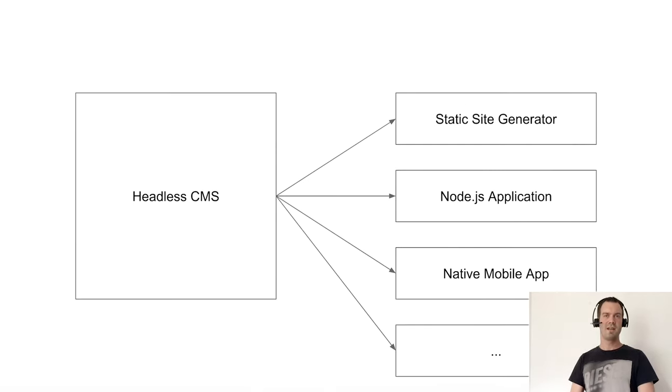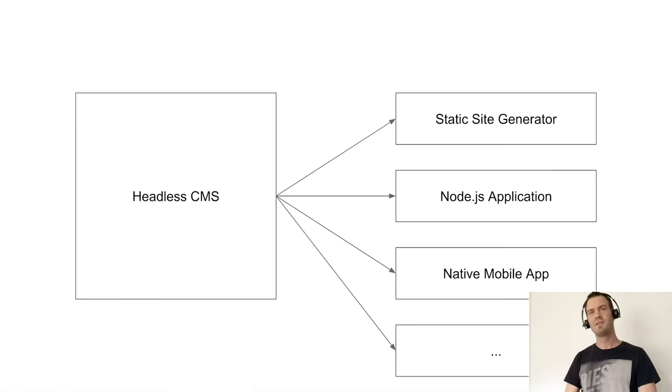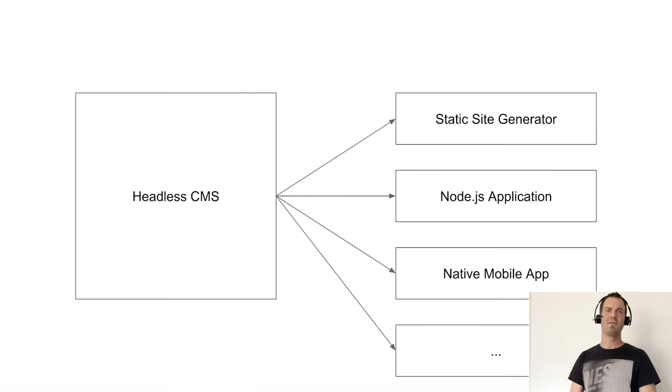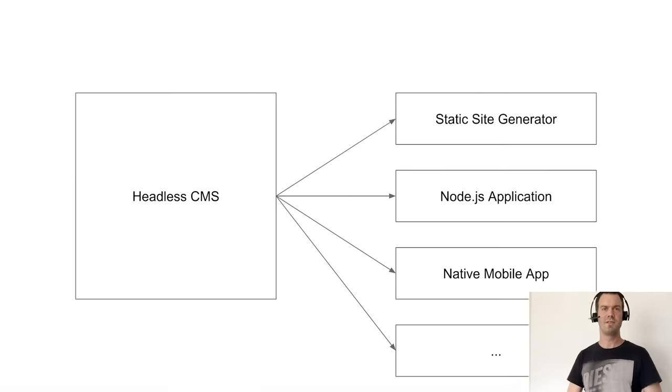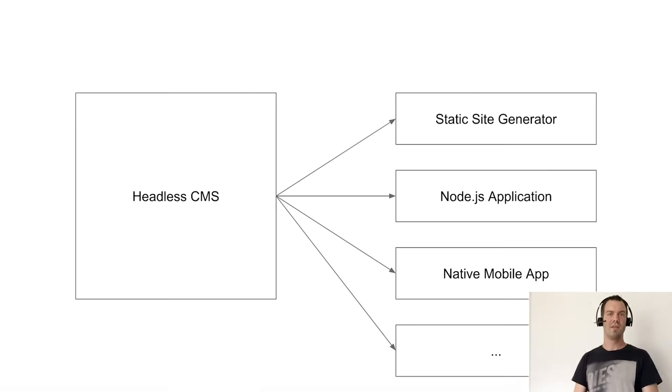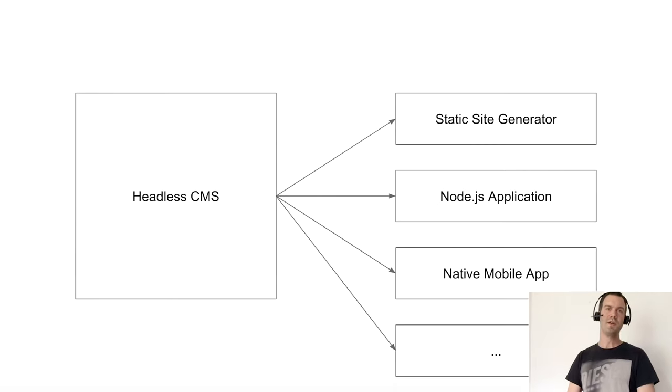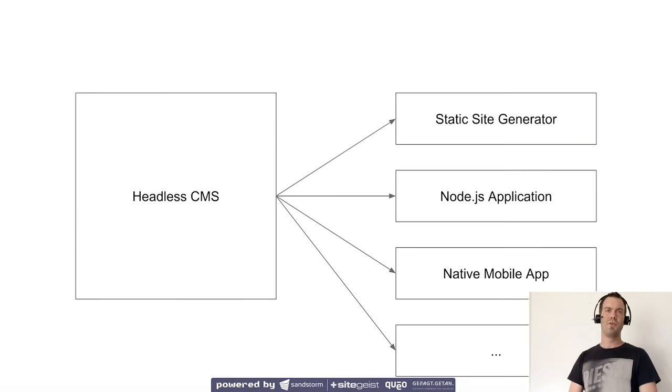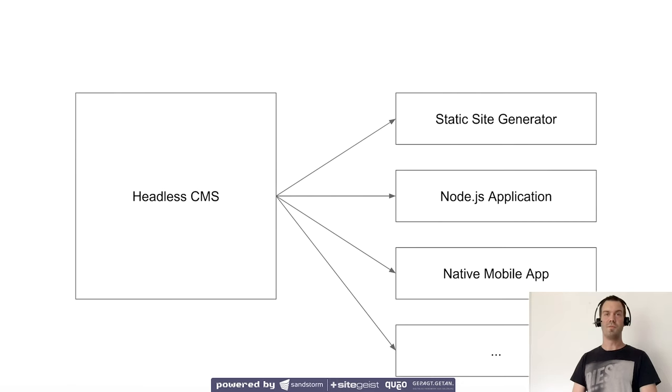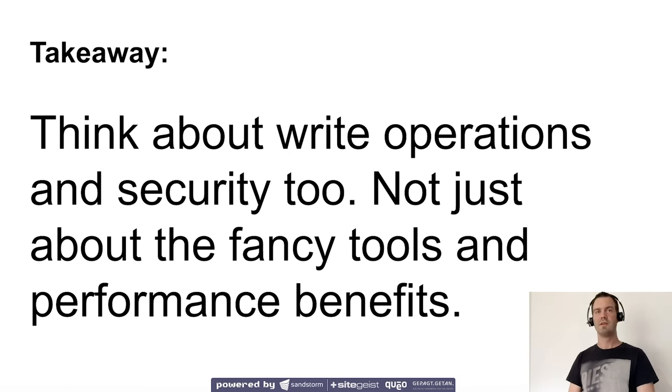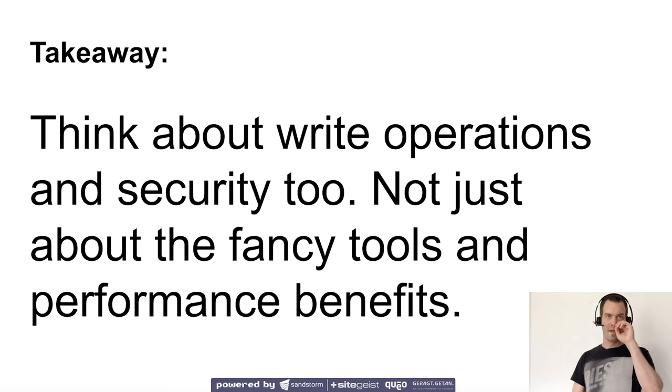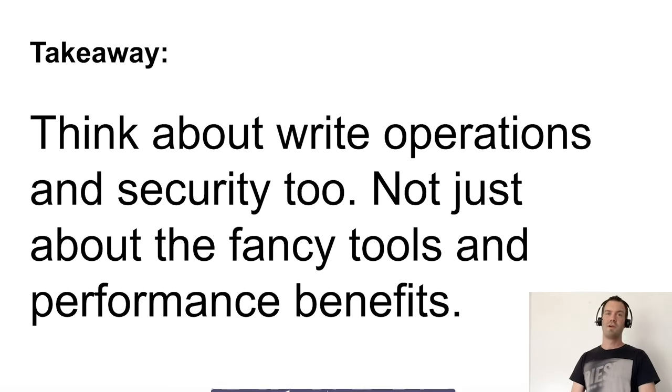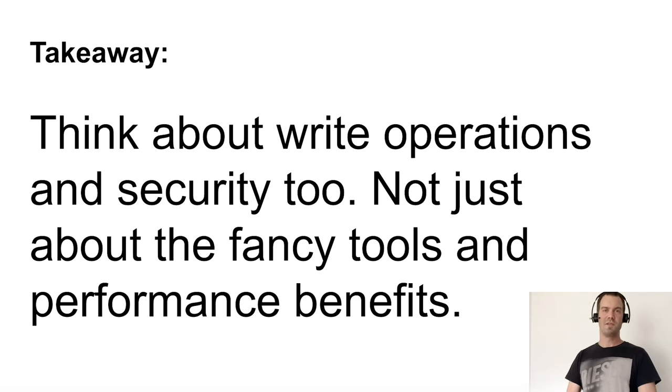If you have a headless CMS, we can deliver our content to multiple systems at the same time - static site generators, node applications, even native mobile applications. There's no limit where you use your data. That's a huge benefit. As a short takeaway, think about write operations and security, not just about the fancy tools and performance benefits.